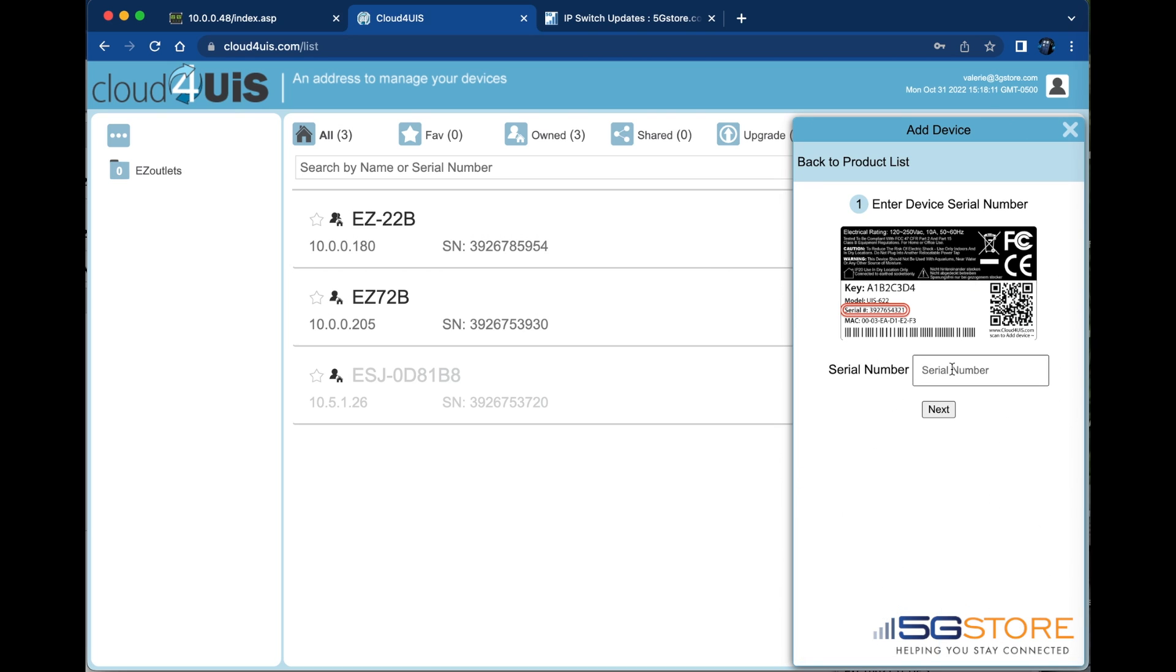Enter the serial number of the outlet device. This is found on the bottom of the device. Click next when done.